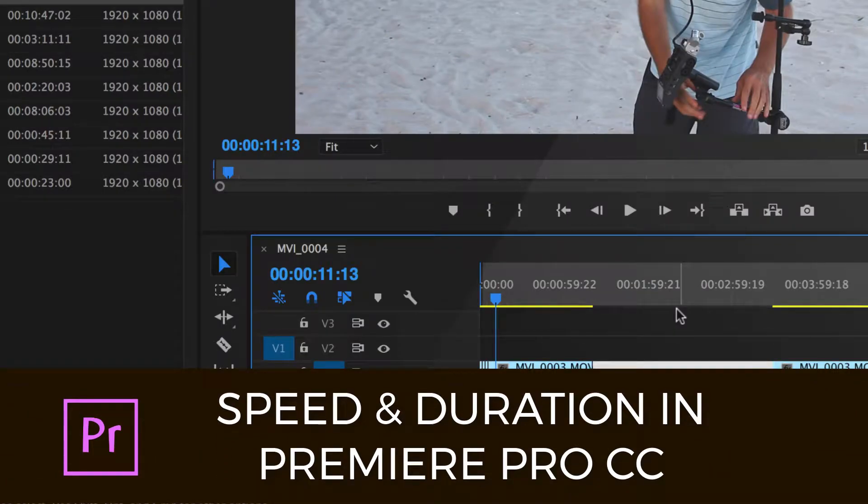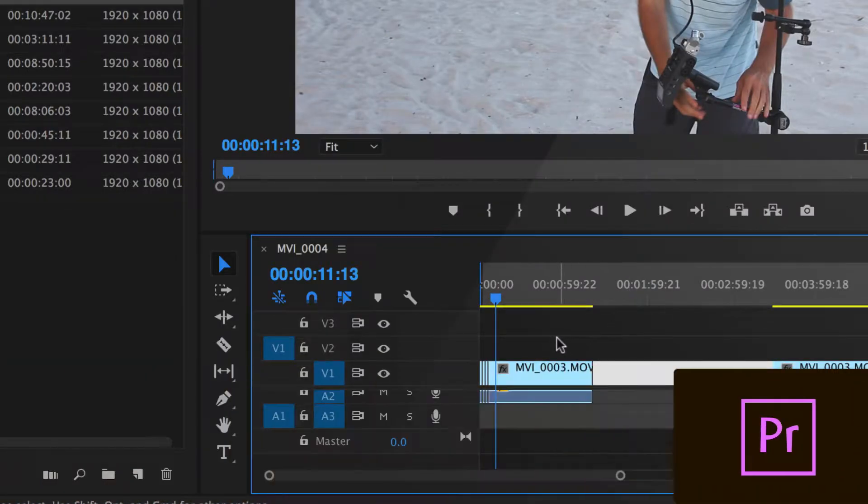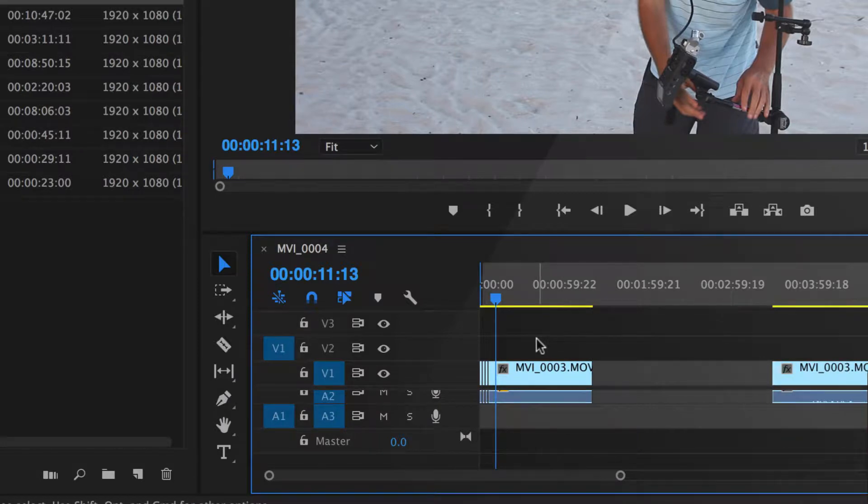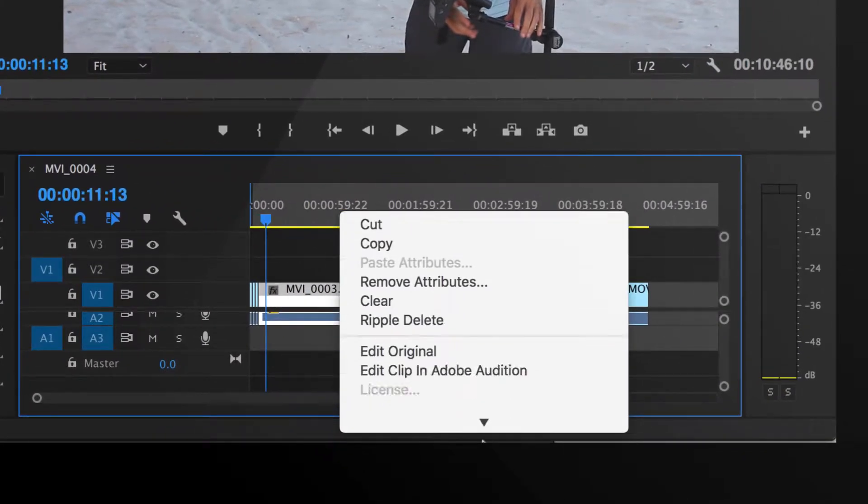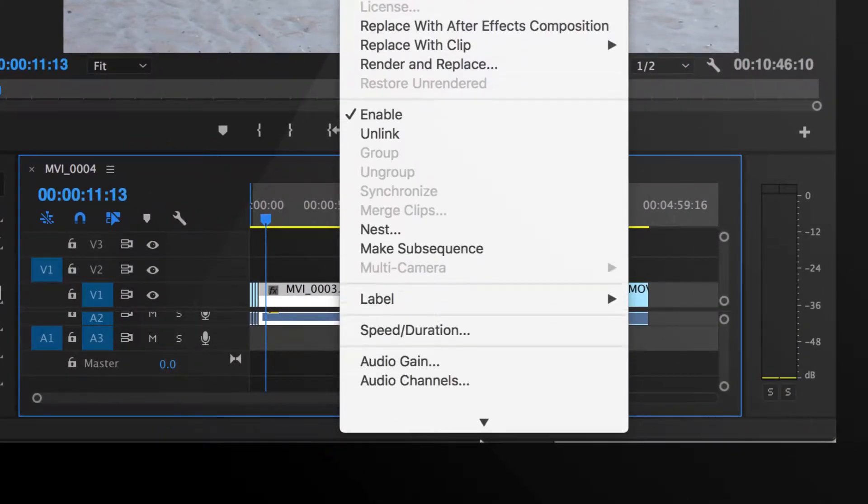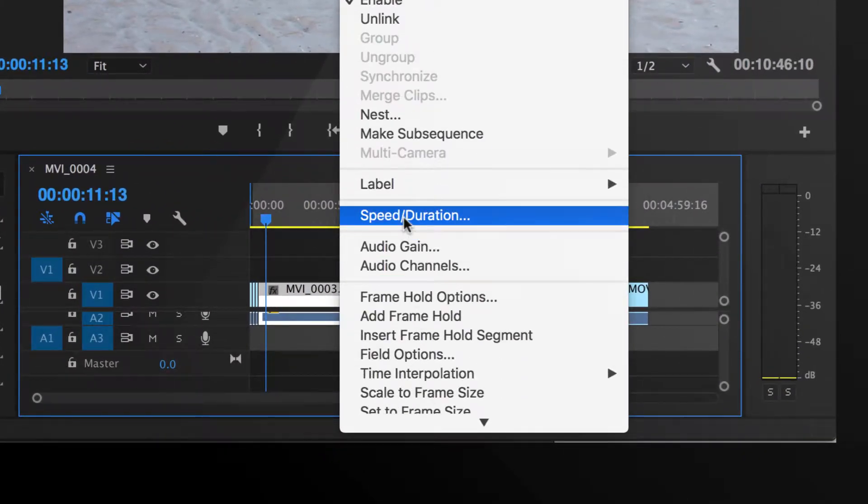So in order to speed up footage, all you need to do is select the clips that you want to speed up. Then you're going to right-click on it and you're going to go down and choose speed duration.